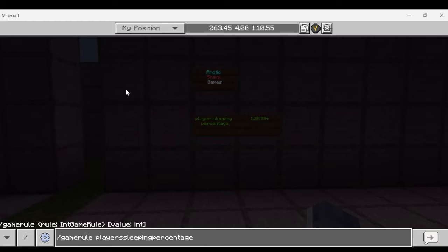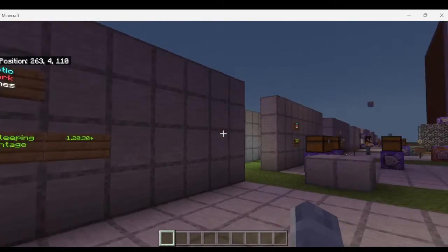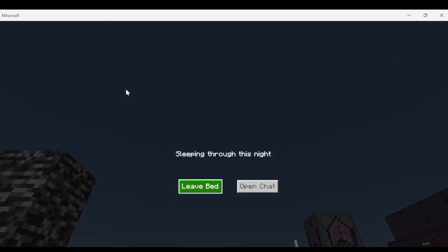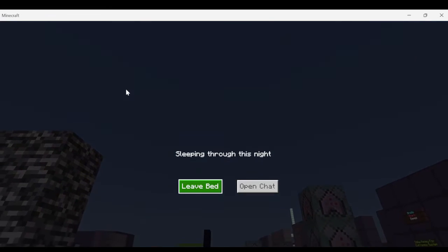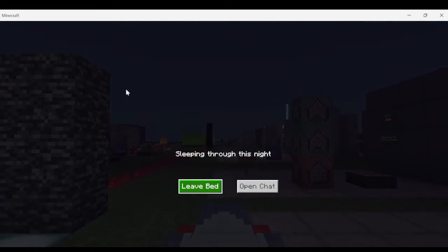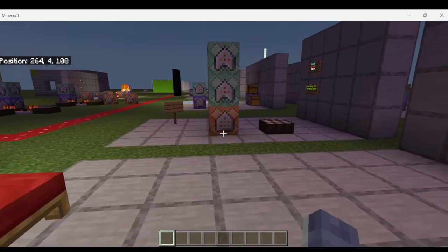So let's go ahead and check out a couple of those values. So if we go ahead and put game rule player sleeping percentage 0, then that means any amount of players would be able to sleep and skip to day. So let's go ahead and get into the bed, it says sleeping through this night. Now I don't have any players online with me right now,